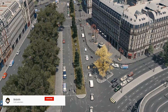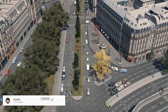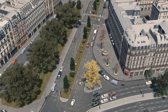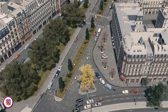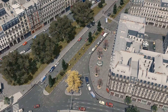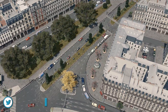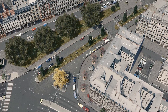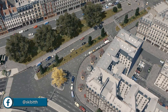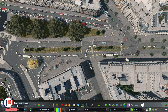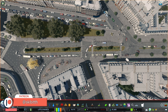Hello guys, I'm Skib and welcome back to my channel. Today I'm going to show you another tutorial regarding the Traffic Manager: President Edition. This mod is amazing and allows you to do almost anything you want to your traffic, to make it look more realistic and work really well. In this video, I'm going to show you how to synchronize a few intersections at the same time so the traffic will flow really well.